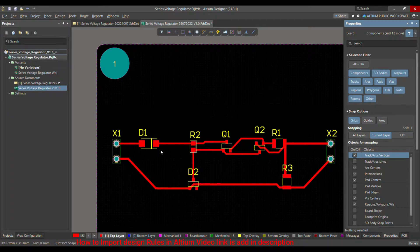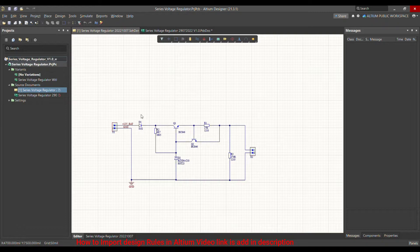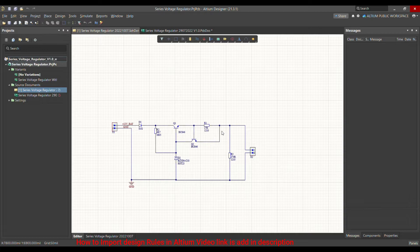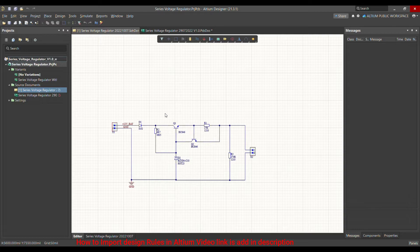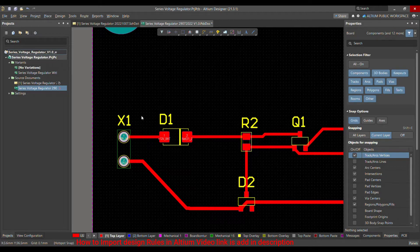As you know, this is my series voltage regulator. D1 is a diode for reverse polarity protection, and Q1 is the transistor connected in series with the load, controlling and regulating the voltage across the load — that's why it's called a series voltage regulator. Most of the current flows through D1 and Q1, so they need cooling on the PCB.